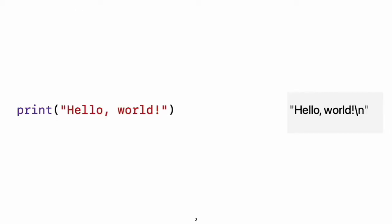A Swift Tour. Tradition suggests that the first program in a new language should print the words Hello World on the screen. In Swift, this can be done in a single line.